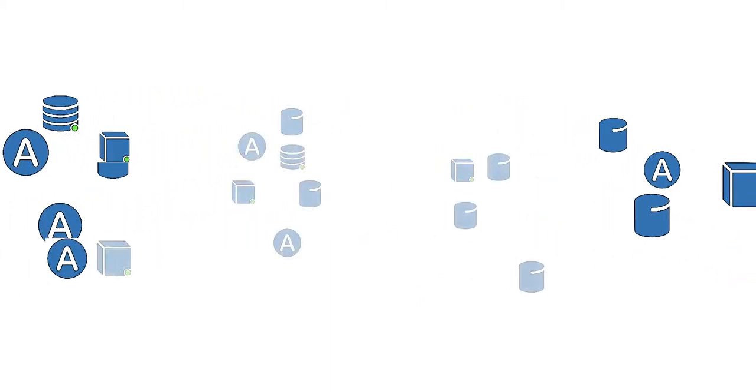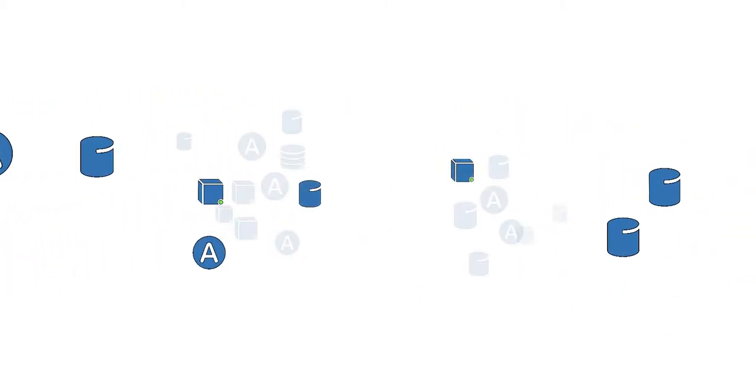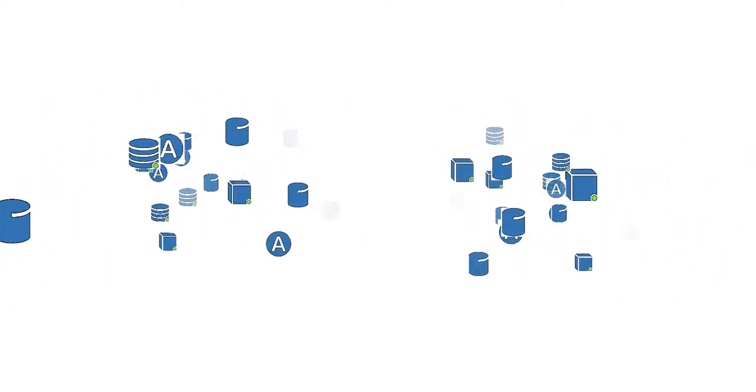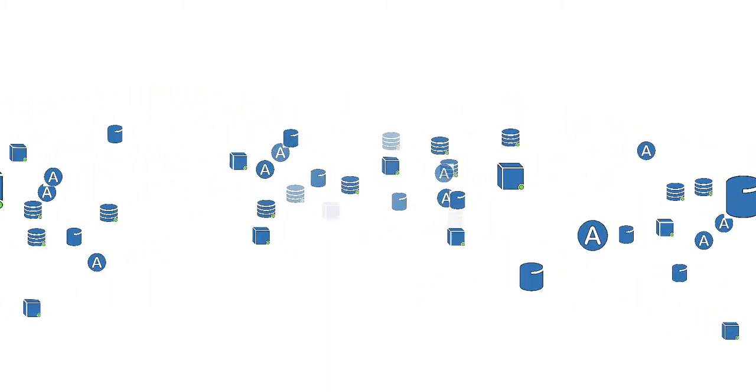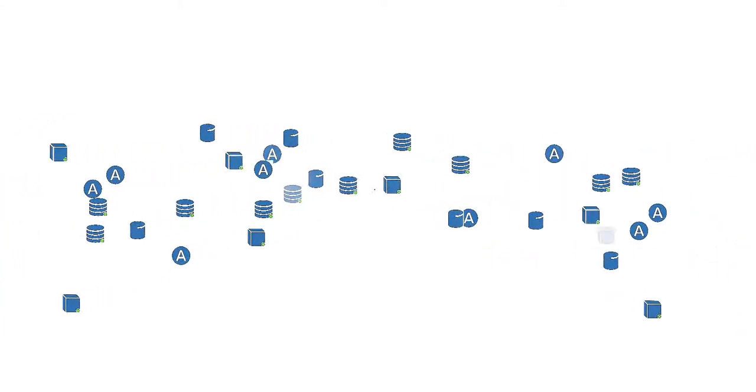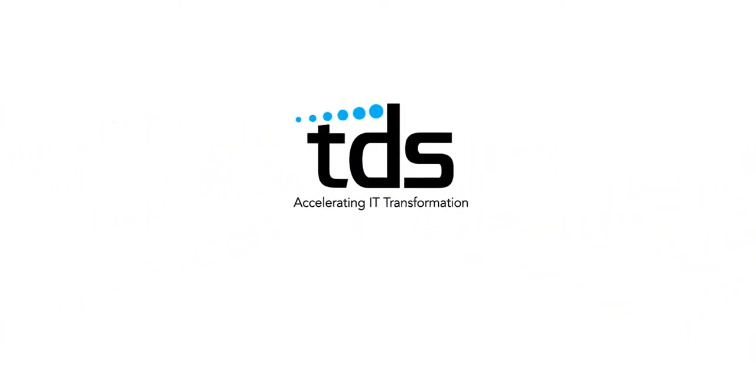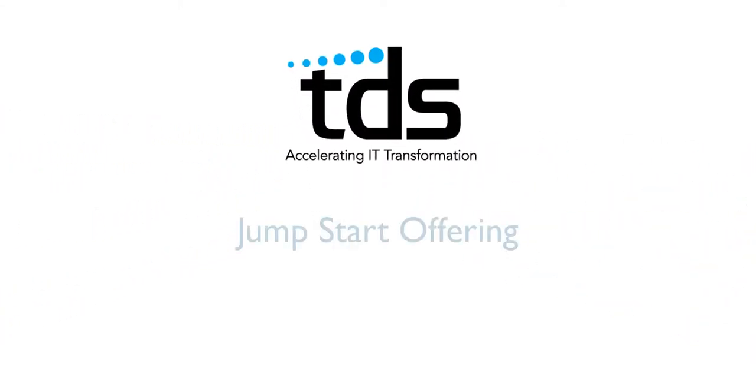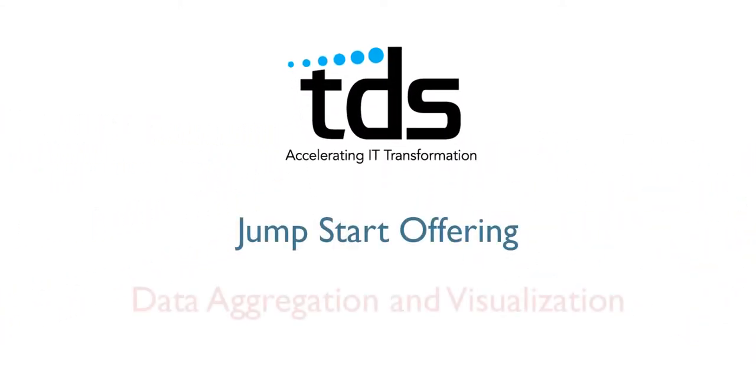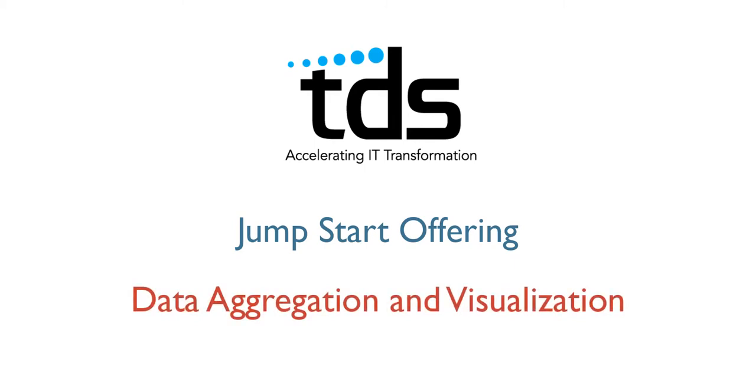Simply put, after completing this accelerated process with TDS, you'll not only gain a central source for all data, but the data will be accurate, visual, and actionable.